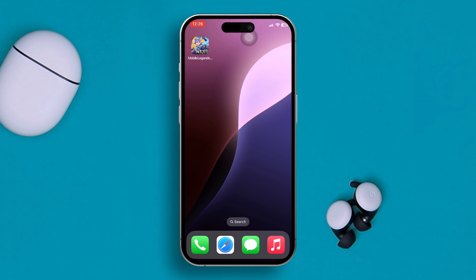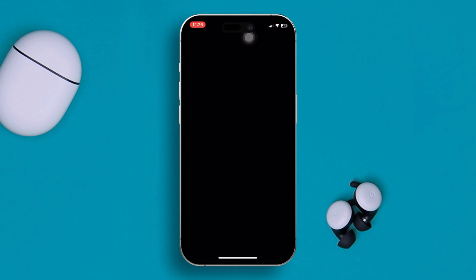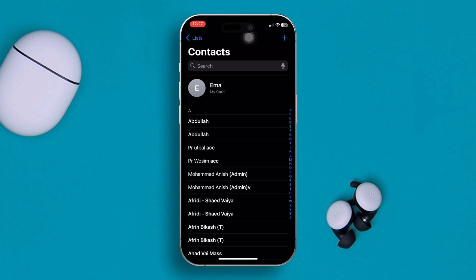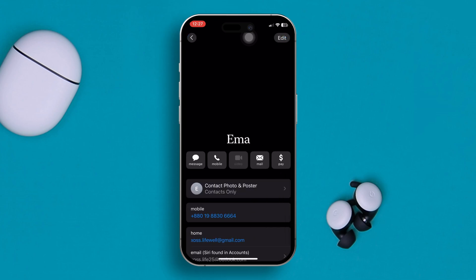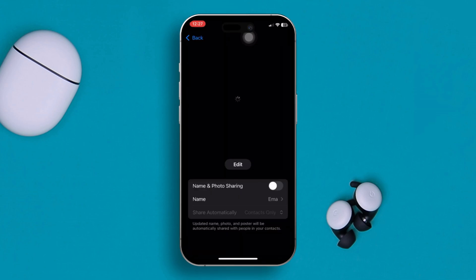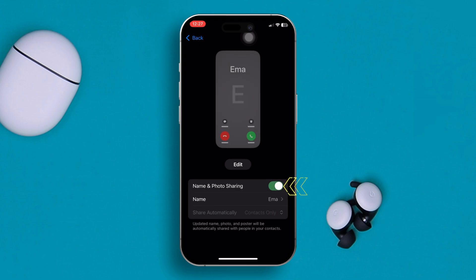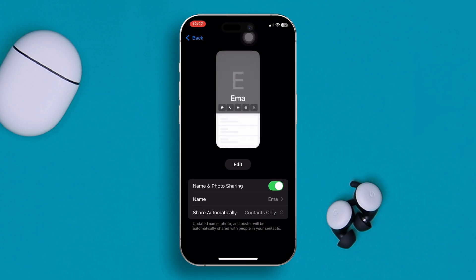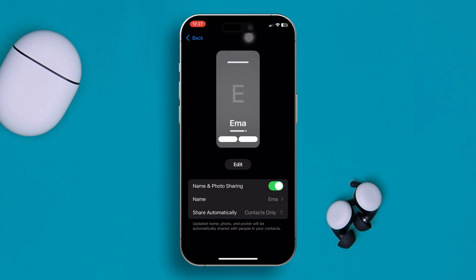Solution one: you need to enable the name and photo sharing option for your contacts. Open up the Contacts app on your iPhone, tap on My Card, then tap on the contact photo and poster, and toggle on the name and photo sharing.